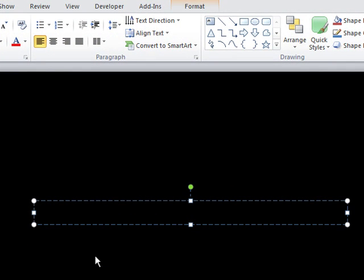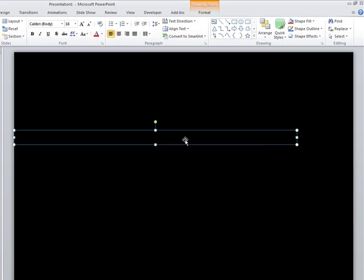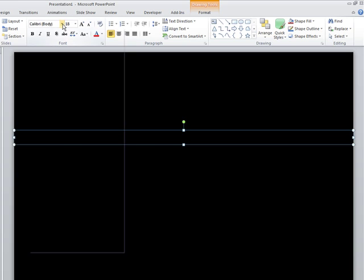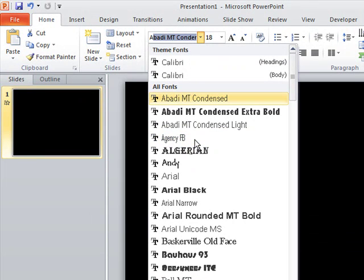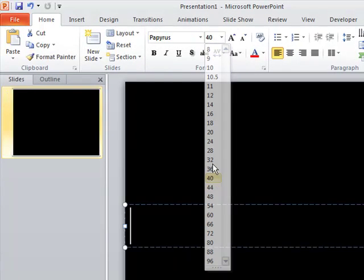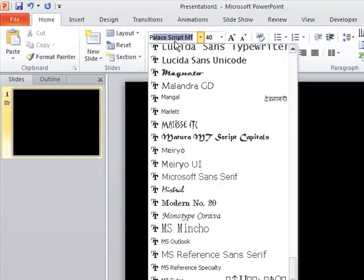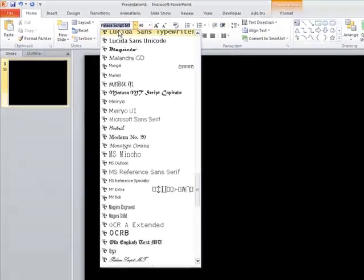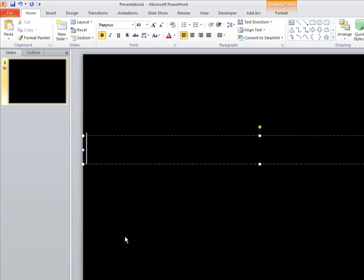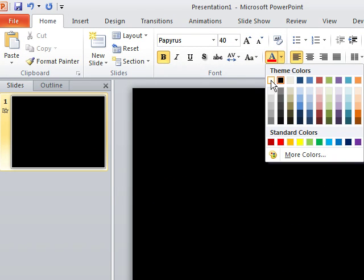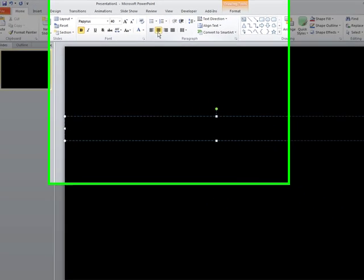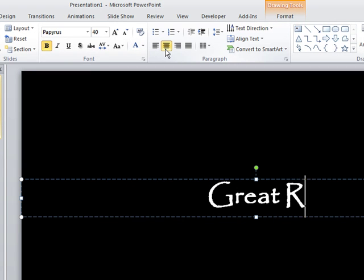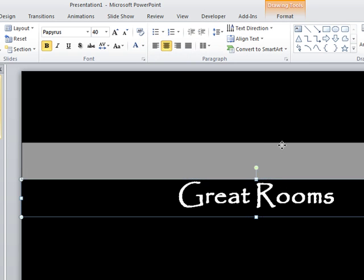And this is the subtitle. And this one will be Great Rooms. We're focusing on Log Style Homes in this particular show. Subtitle text is going to be Papyrus 40 point white and bold. Let me make those changes. Let me put in Papyrus, size 40, bold. And the color for this subtitle text should be white, so let's change our font color to white, and we will center it.